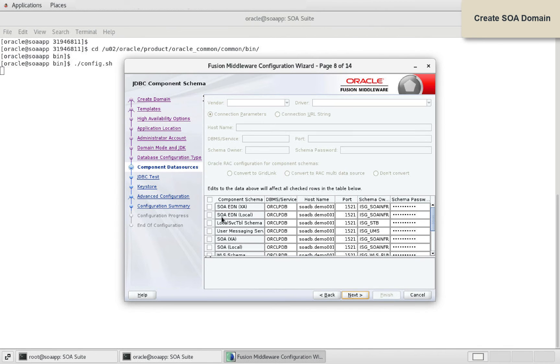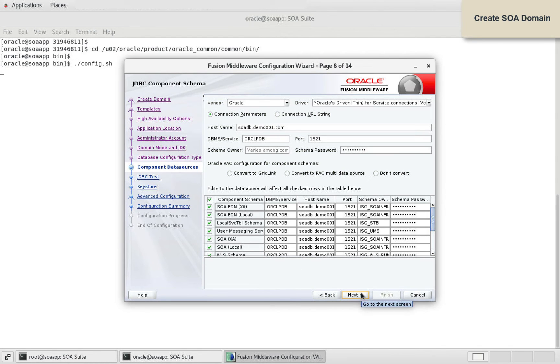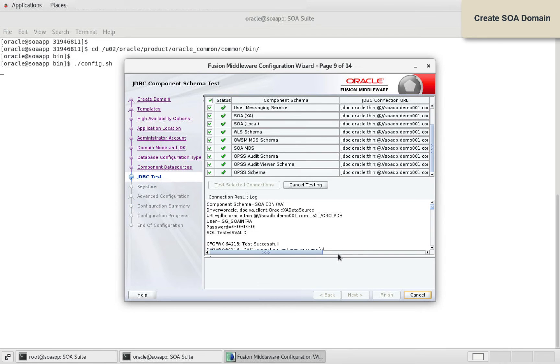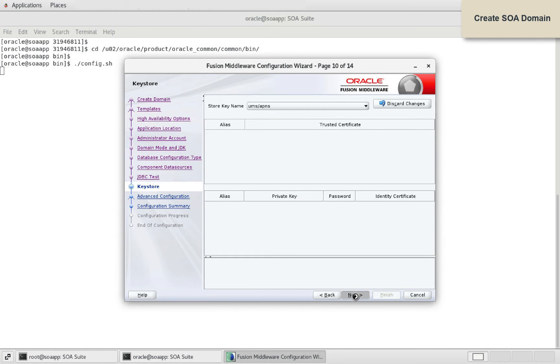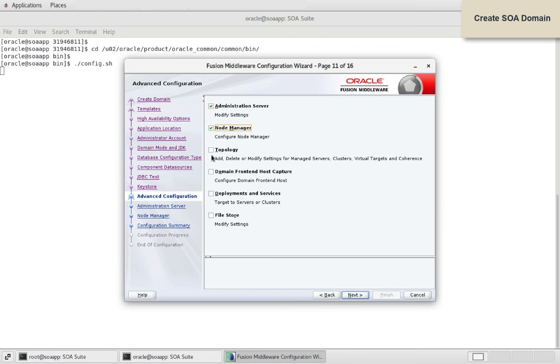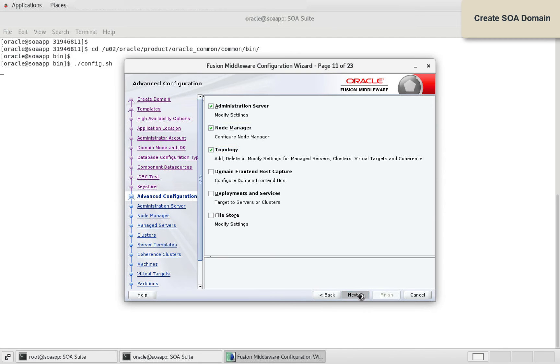Provide DB connection details for pluggable database along with schema information that we created sometime back. Select all component data sources. In the advanced configuration, select admin server, node manager and topology.